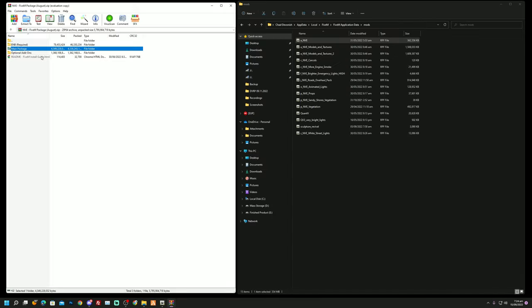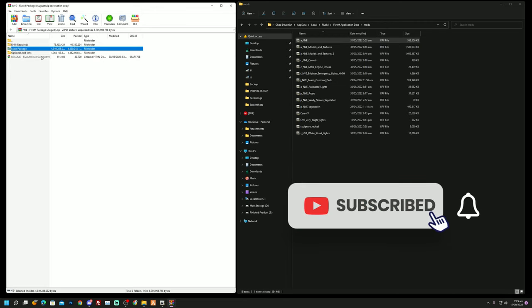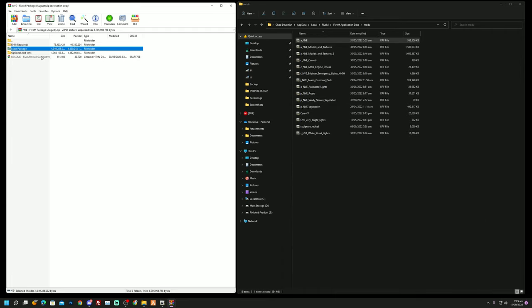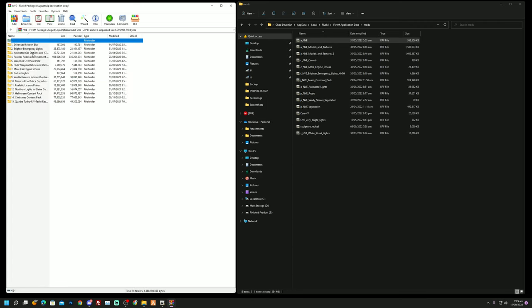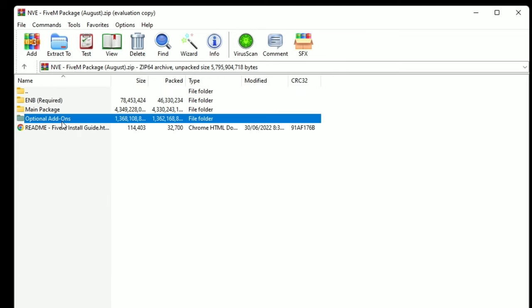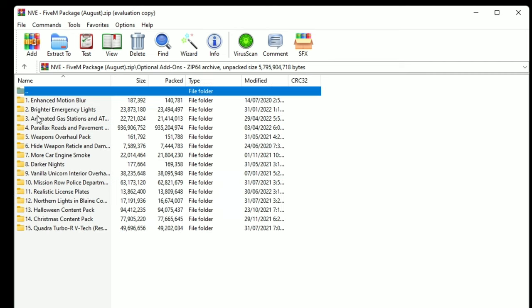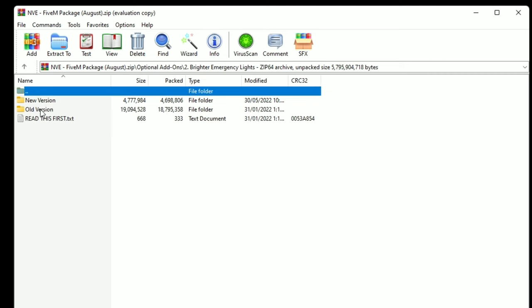Just so you know, here are my specs: I have a Ryzen 7 5800X with an RTX 2070 Super and 32 gigabytes of RAM on a 1440p monitor. You guys have seen my graphics and how they look throughout my videos.